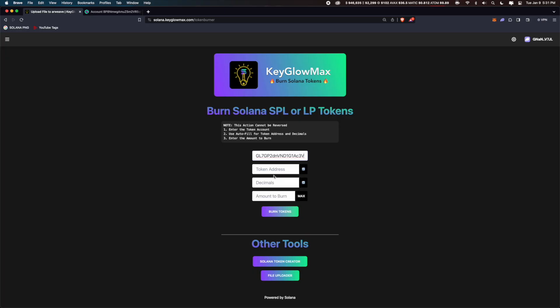Now we have to enter in the token address and decimals. If we click on this, it'll autofill. It usually takes around two to three seconds, so be patient. Now input the amount you want to burn. If you want to burn everything, then click on max. Now click on burn tokens.